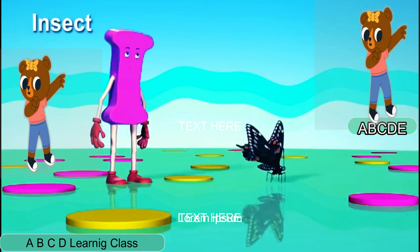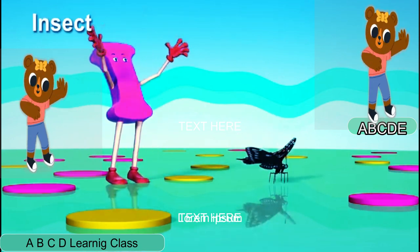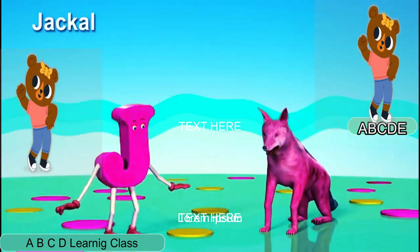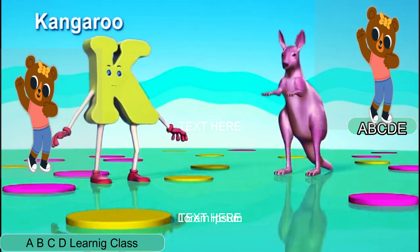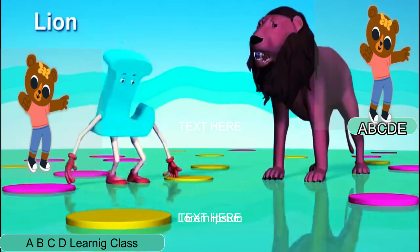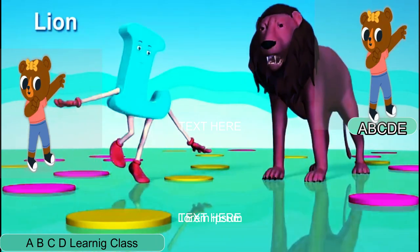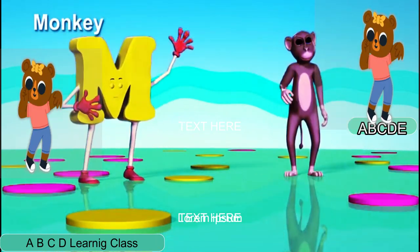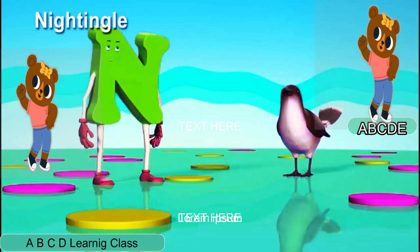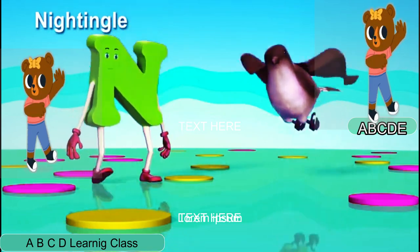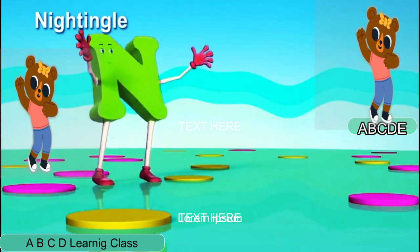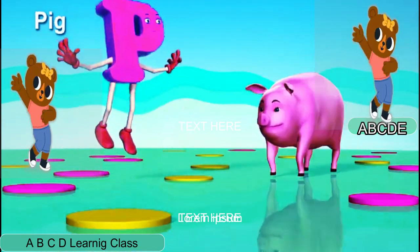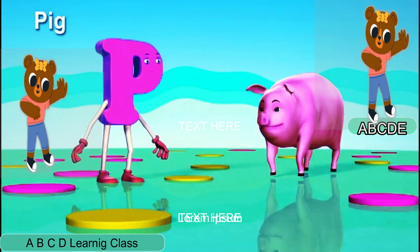I is for Insect. J is for Jacket. D is for Kangaroo. N is for Lion. N is for Monkey. N is for Nightingale. O is for Moe. B is for Peh.